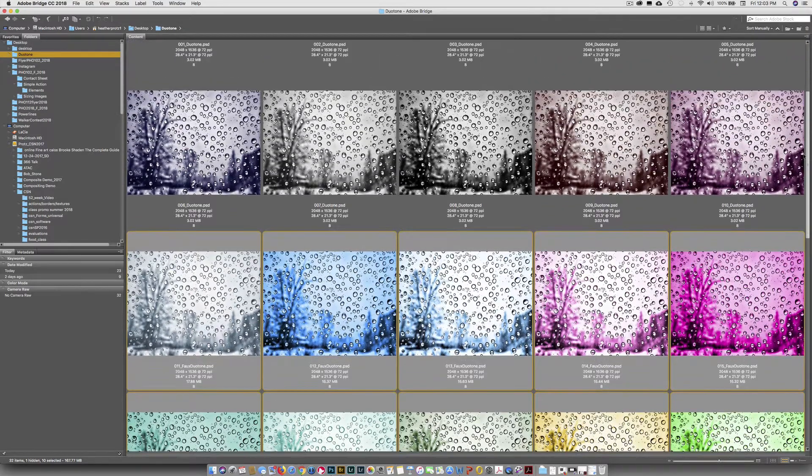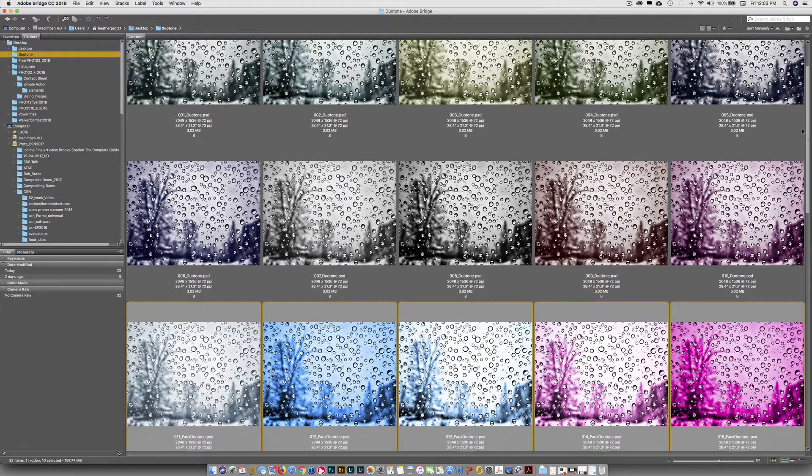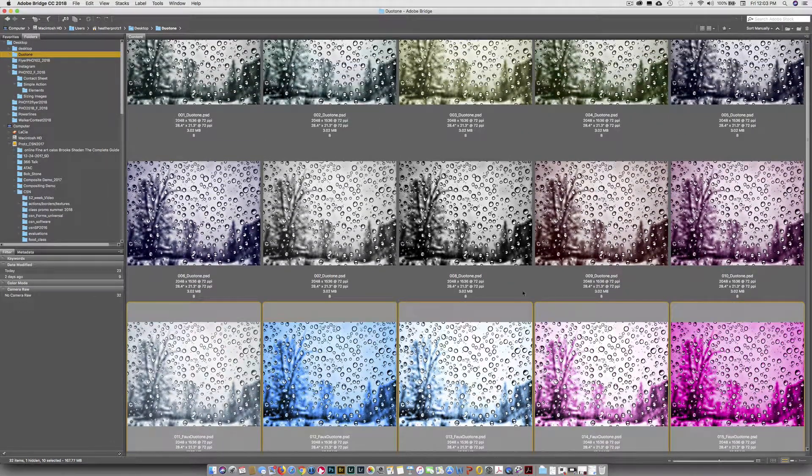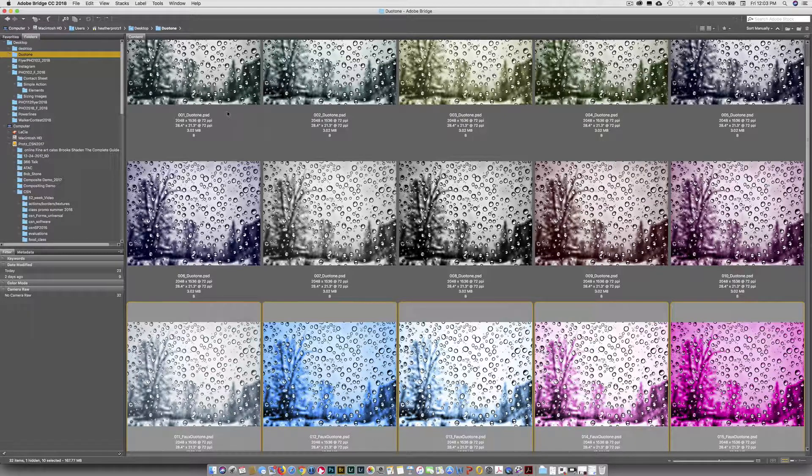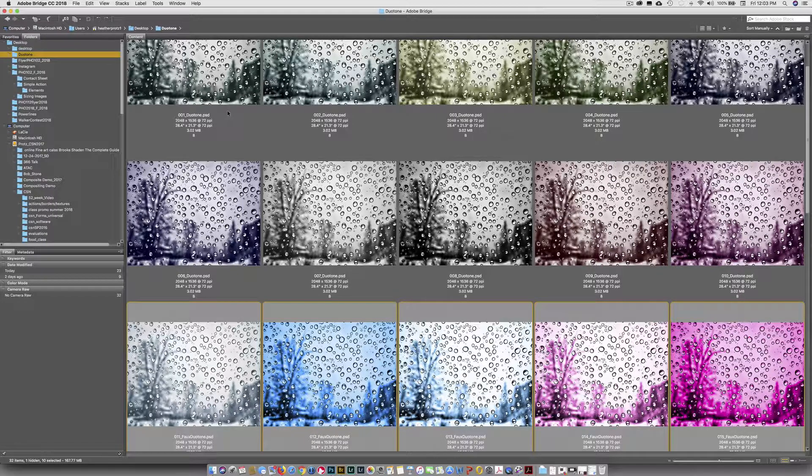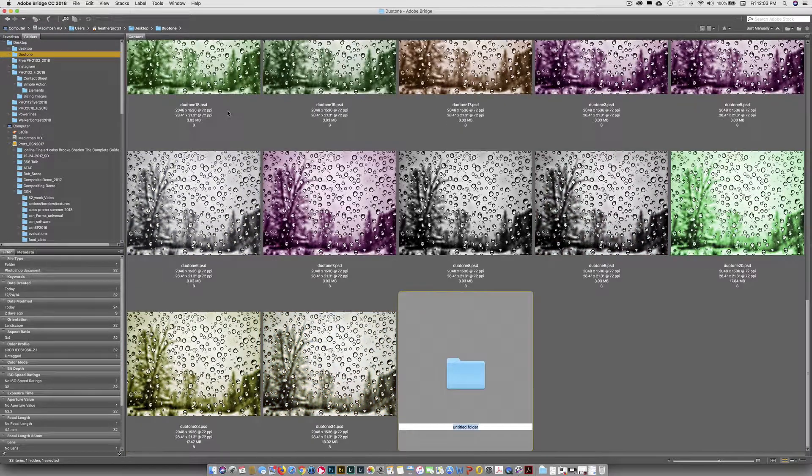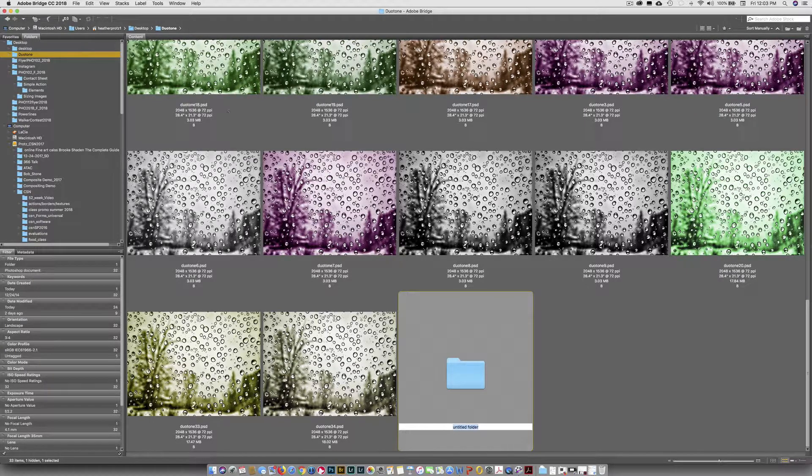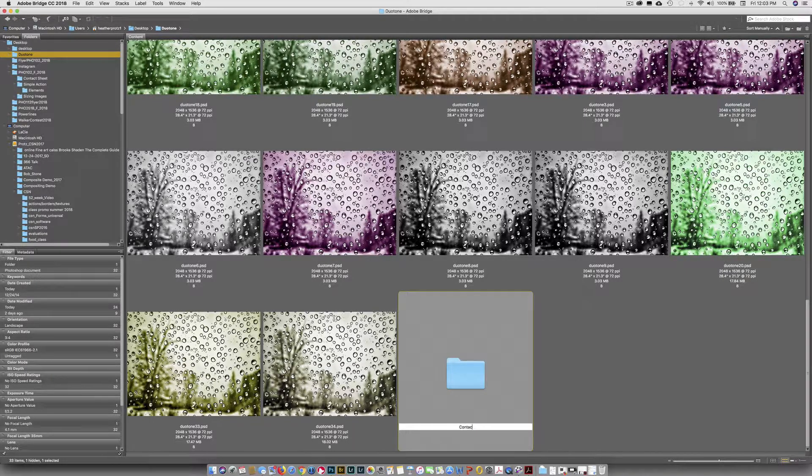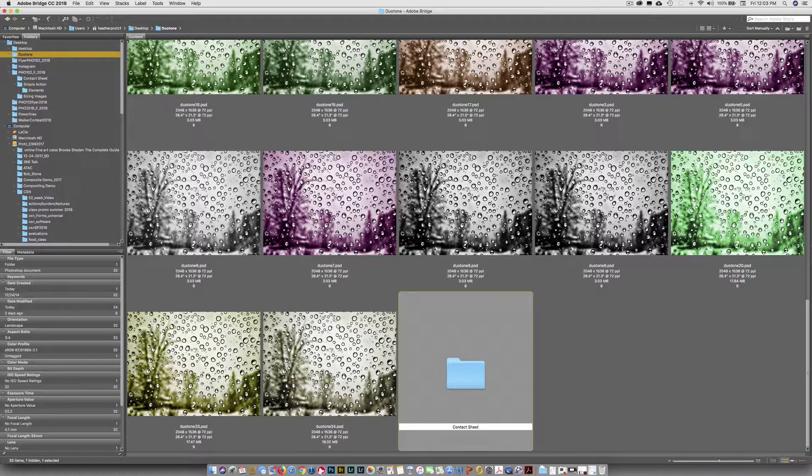To make life simpler, I'm going to create a folder to put these 20 images in. To create a new folder, hit Shift-Command-N on your keyboard. I'm going to call this Contact Sheet, because that's what we're doing next.